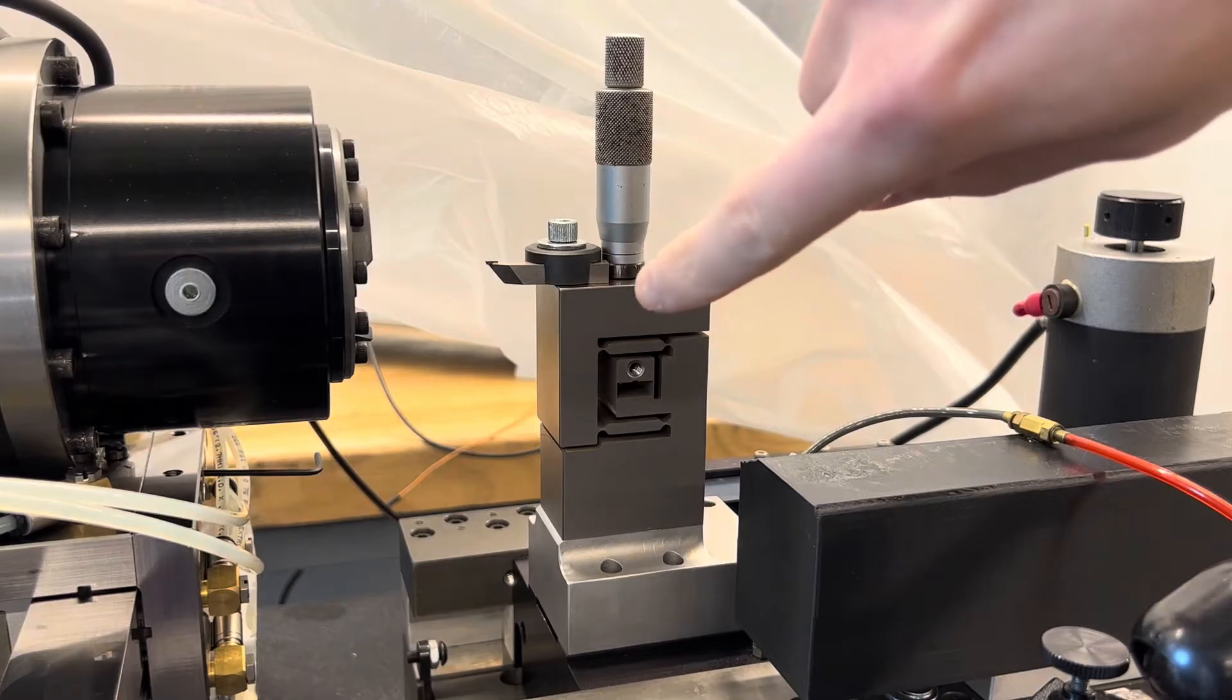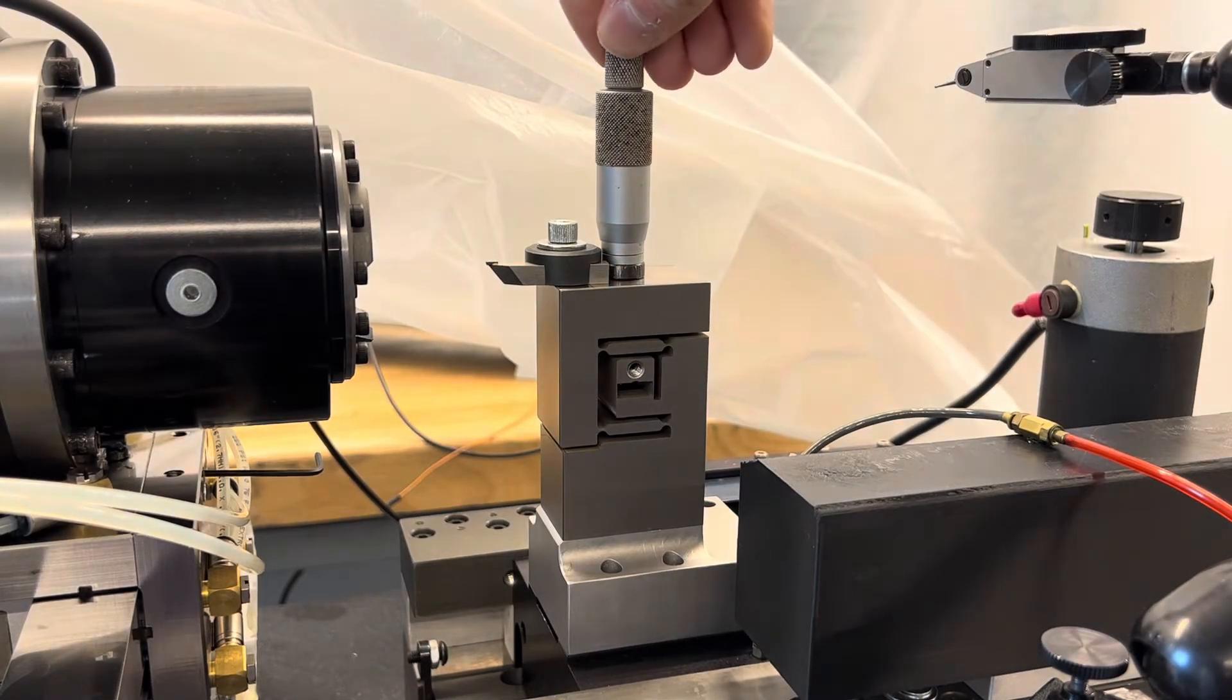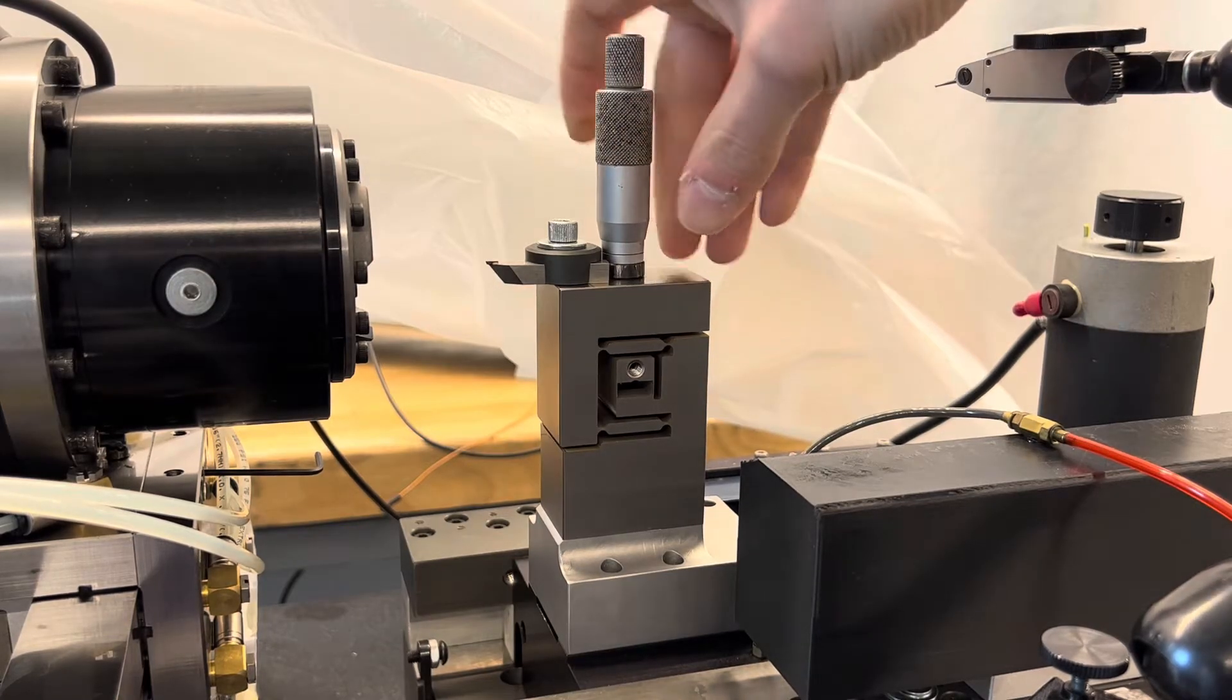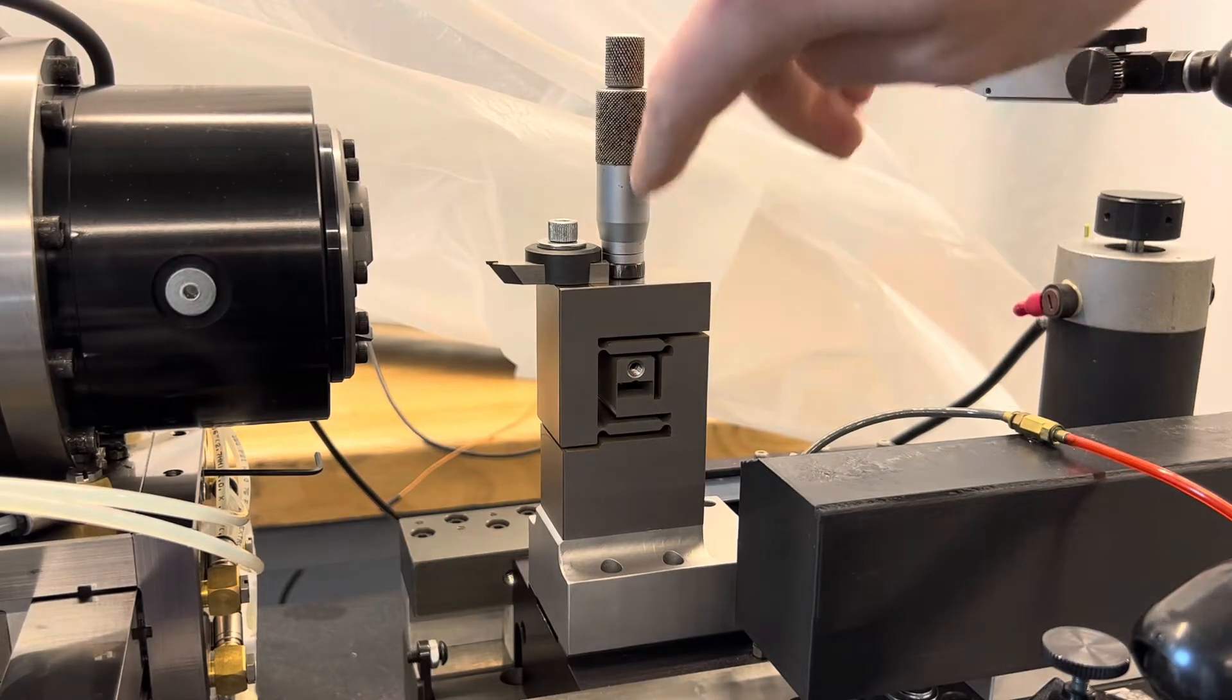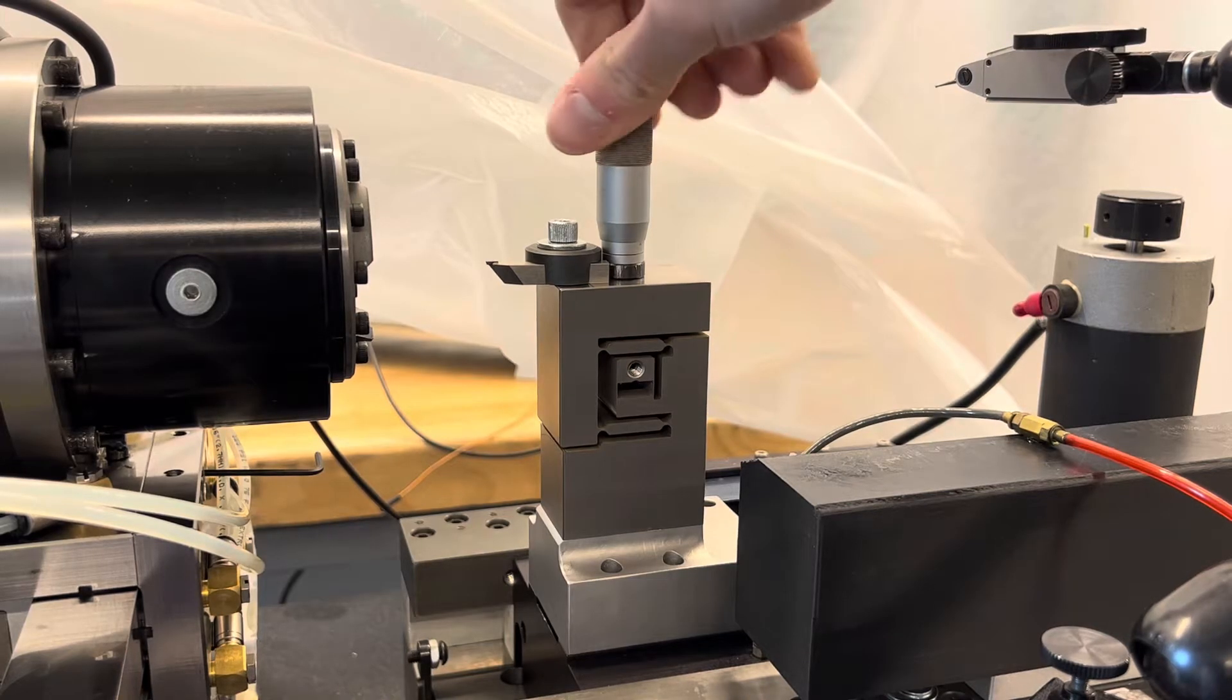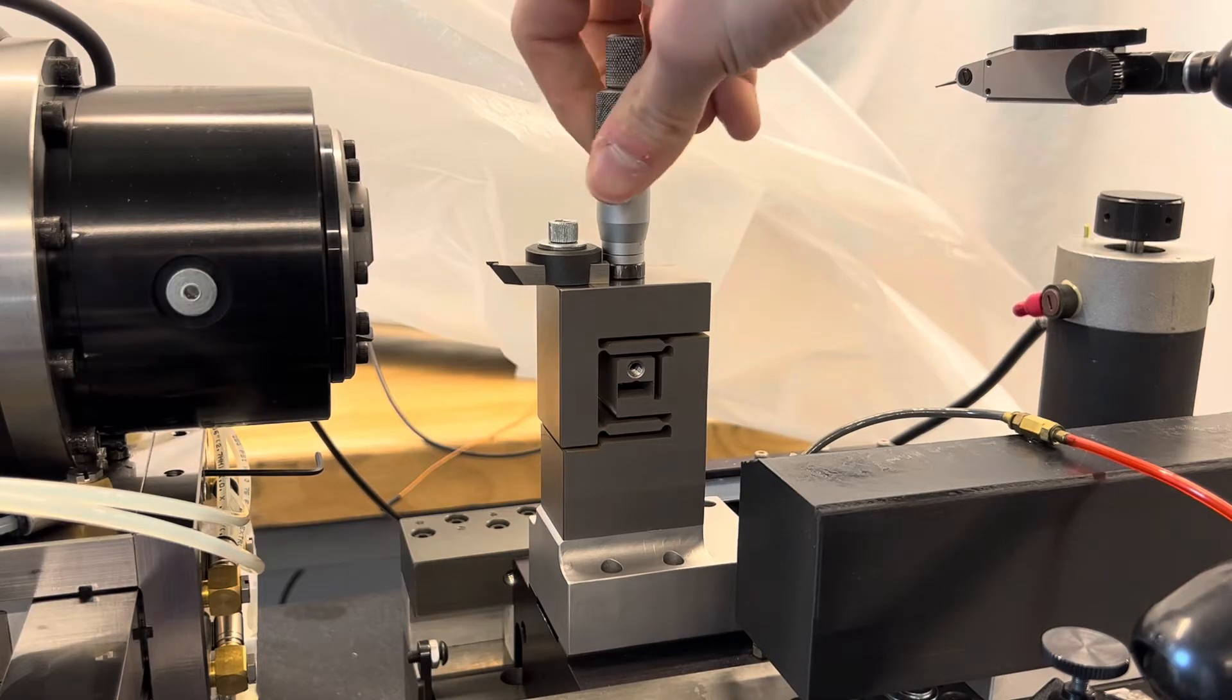Being able to adjust it with a very high degree of resolution but still have a very stiff tool post is very important. So this is the solution I came up with for that. It's a flexure-based tool post system where we use this micrometer adjust to move the tool up and down, as you can see.